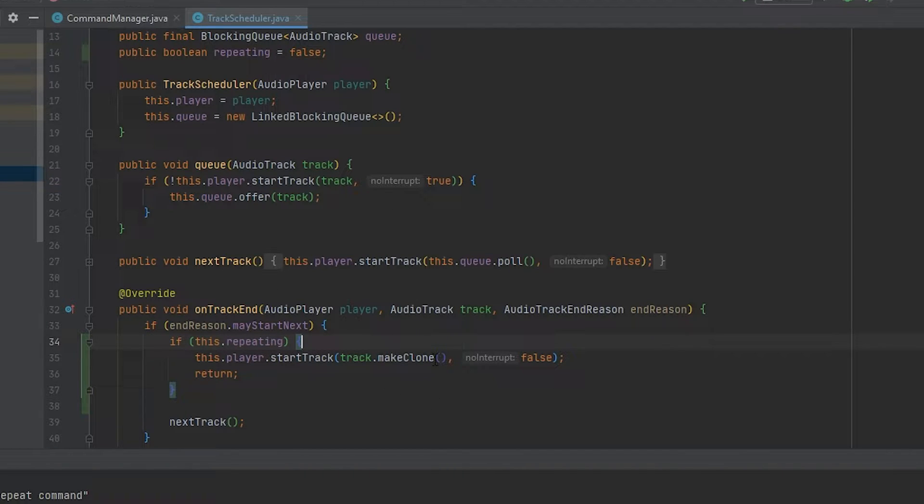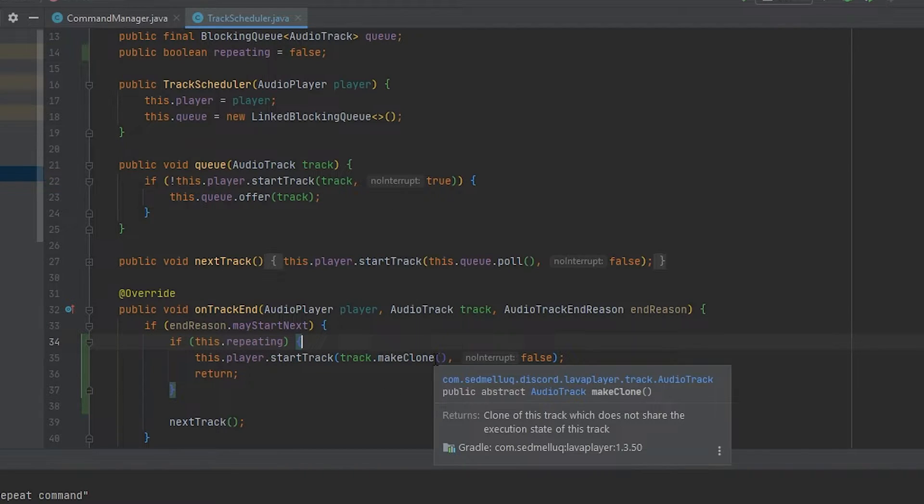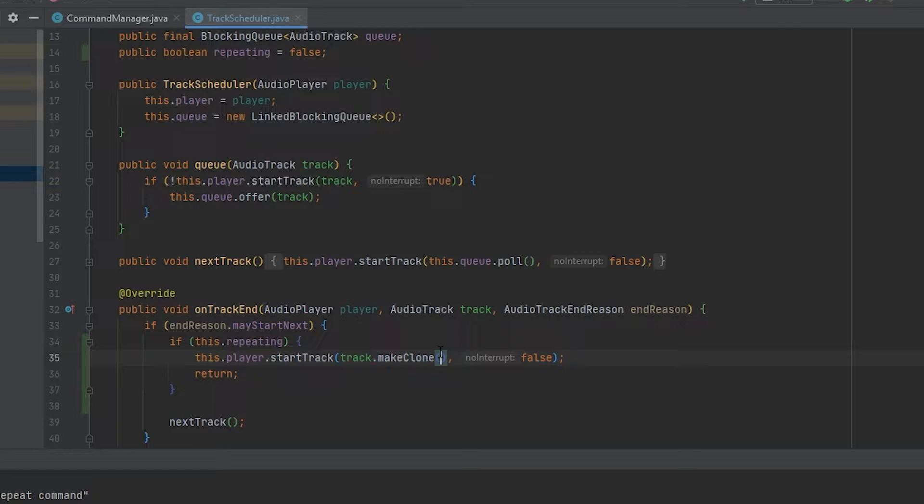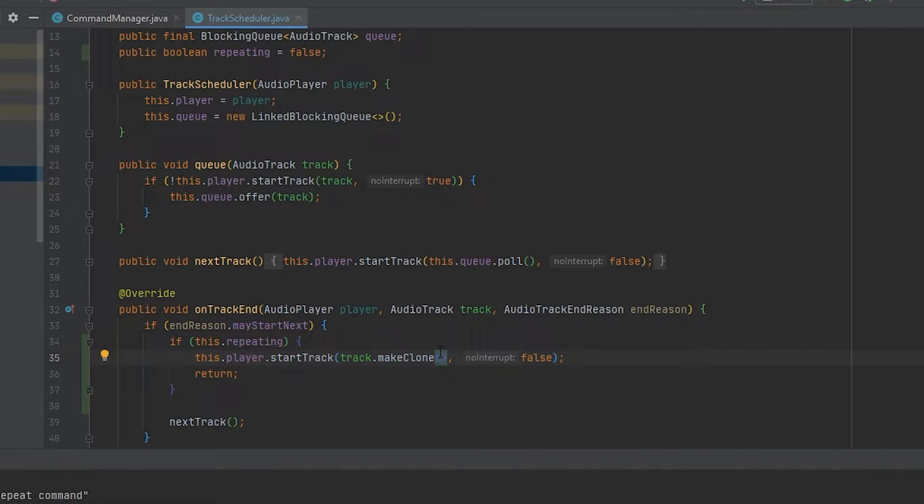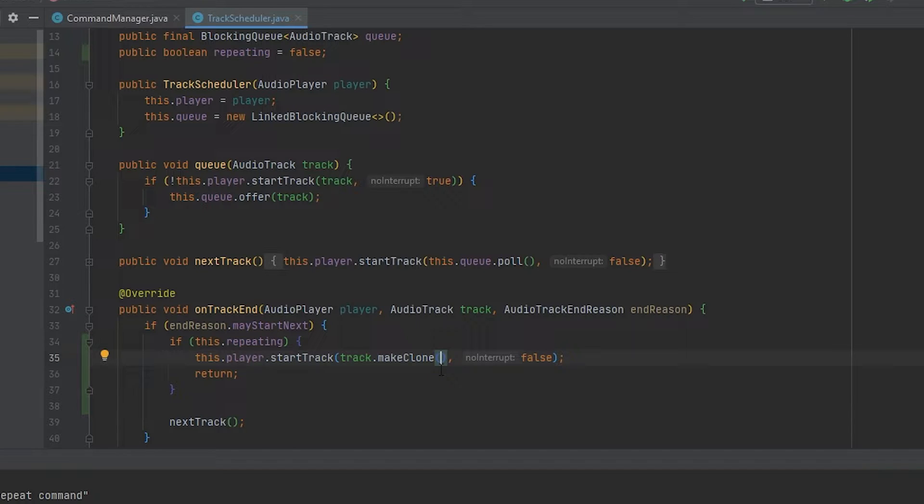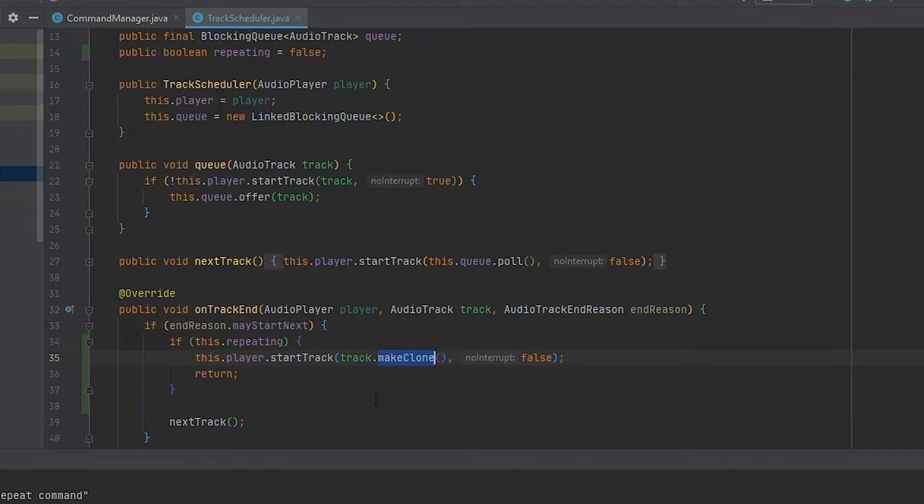This MakeClone is very important as a track keeps the state of where it is with playing. Because of it keeping state where it is with playing, we need to clone it so it resets the playtime. If you do not clone the track and reset the playtime, you'll get an exception telling you to use MakeClone instead. So if you get that exception, you have to call MakeClone here.